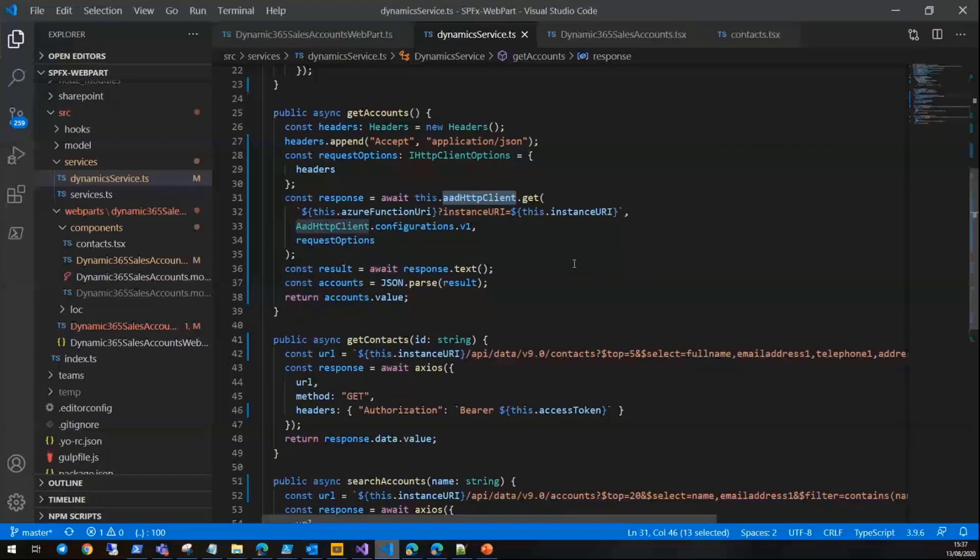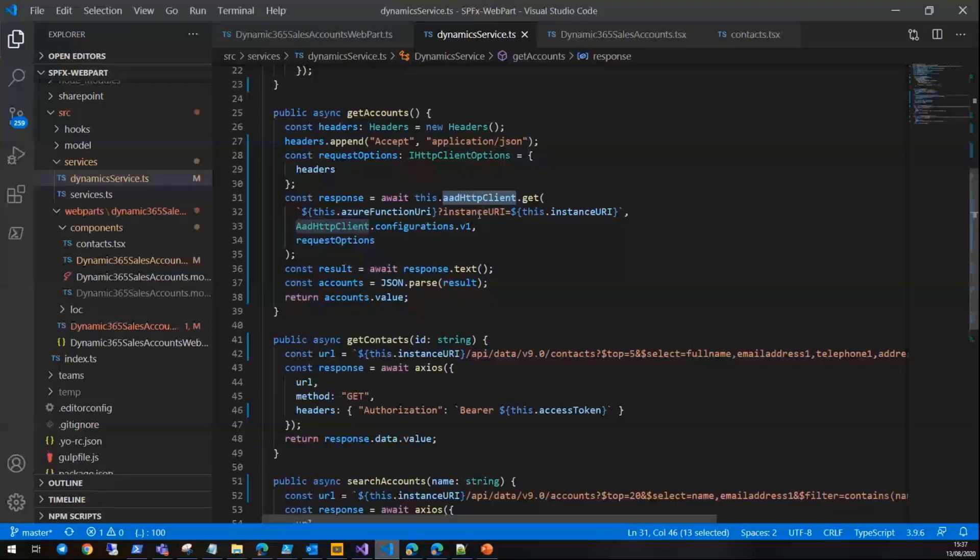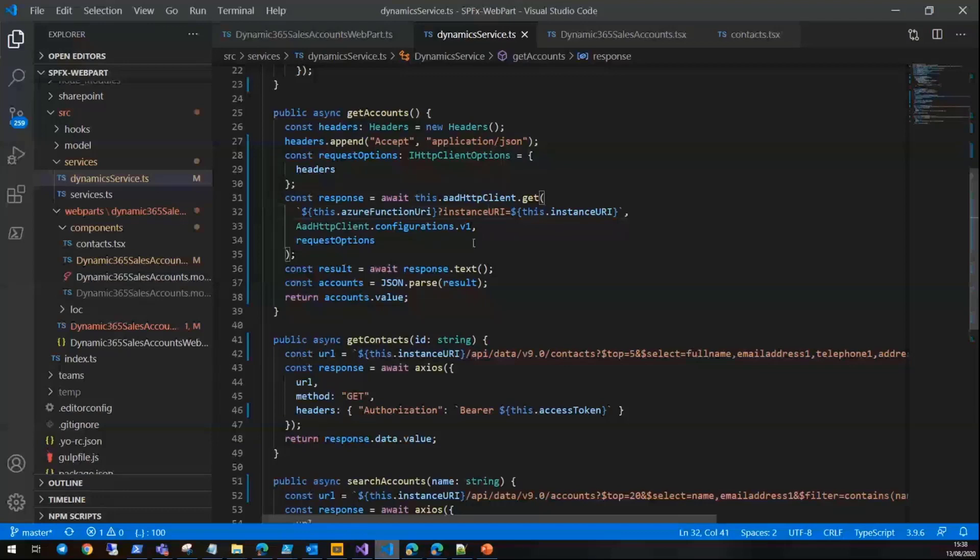As you can see here, we are calling that Azure function with the parameter which is the instance URL—the Dynamics CRM instance URL. It's passing the access token to the Azure function behind the scenes, so we don't need to do anything about the access token.